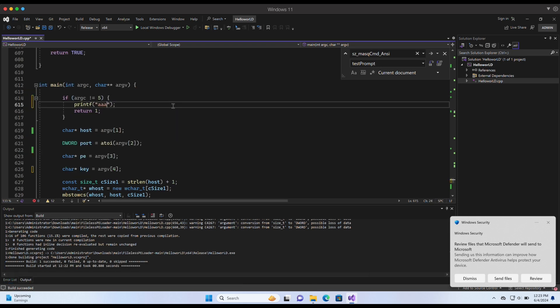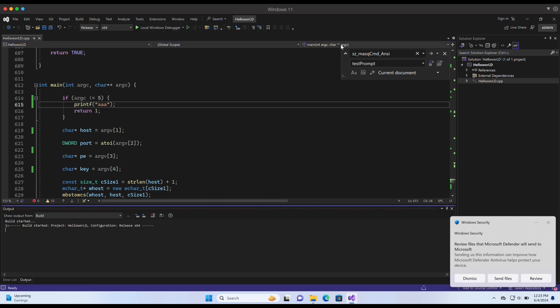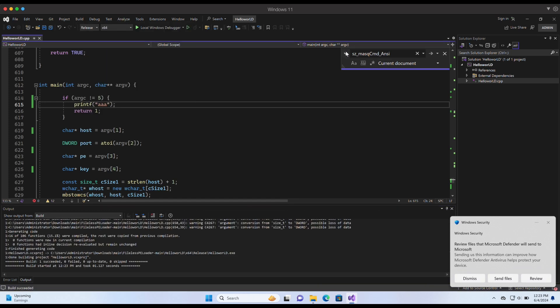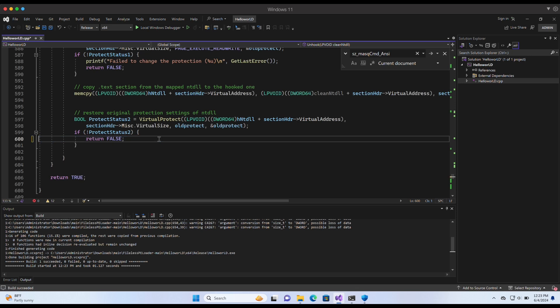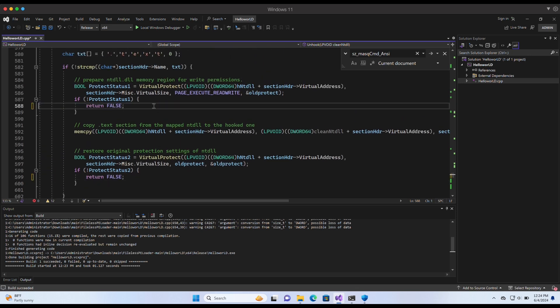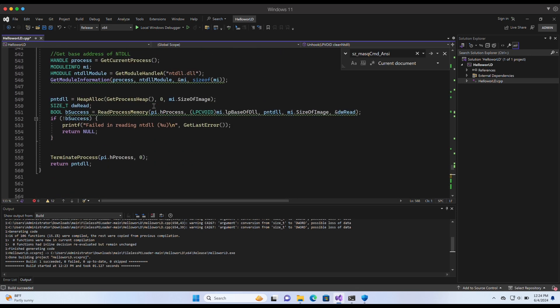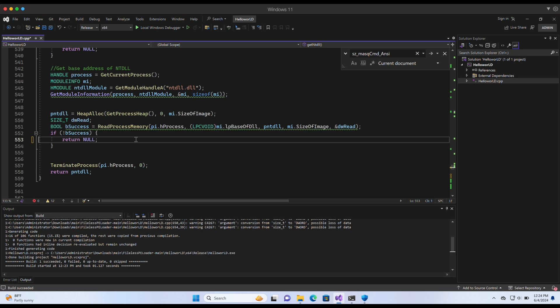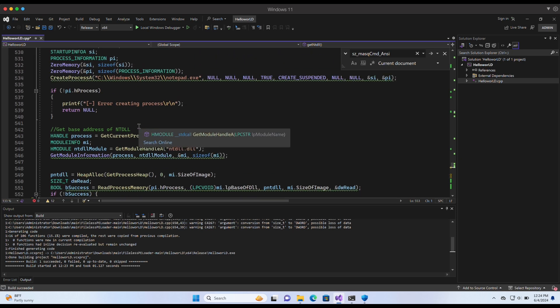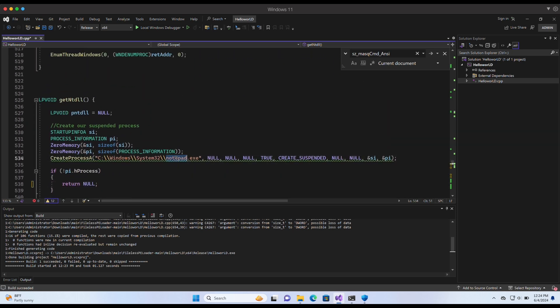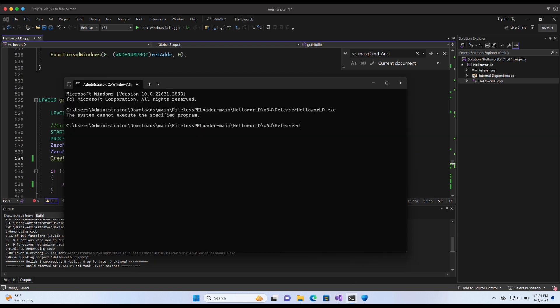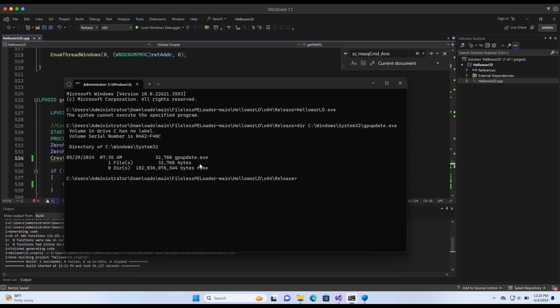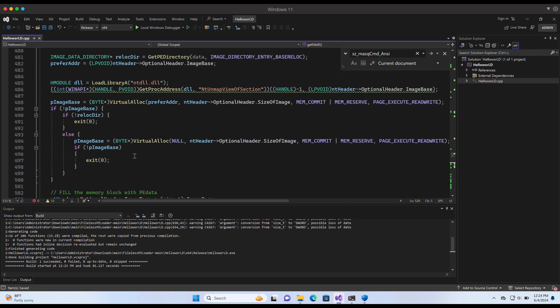Let's try and remove some more printf statements. I am pretty sure some of them are being signatured by Windows Defender. We can also change the default process that the program creates, for example, from notepad.exe over here to gpupdate.exe. Let's give it a try.